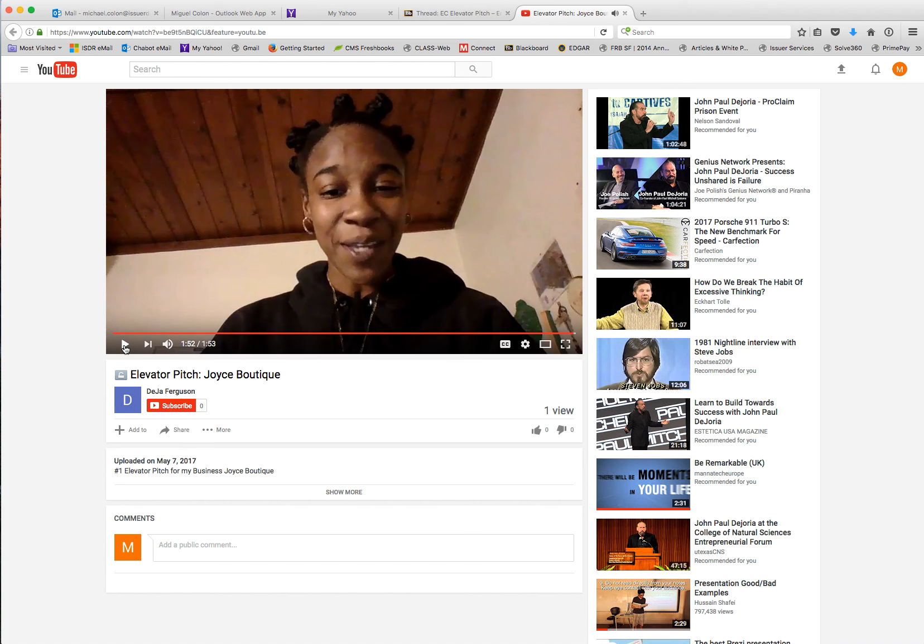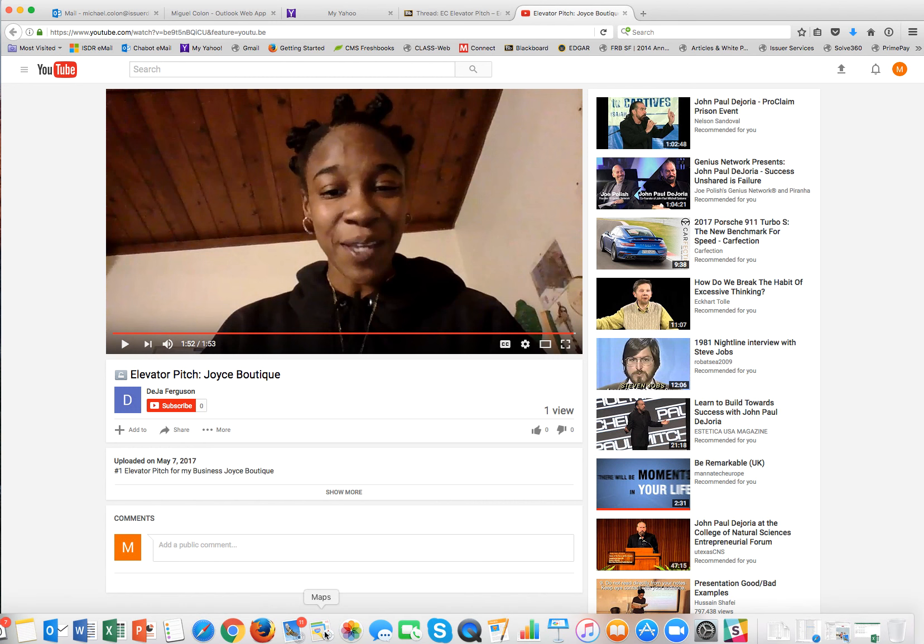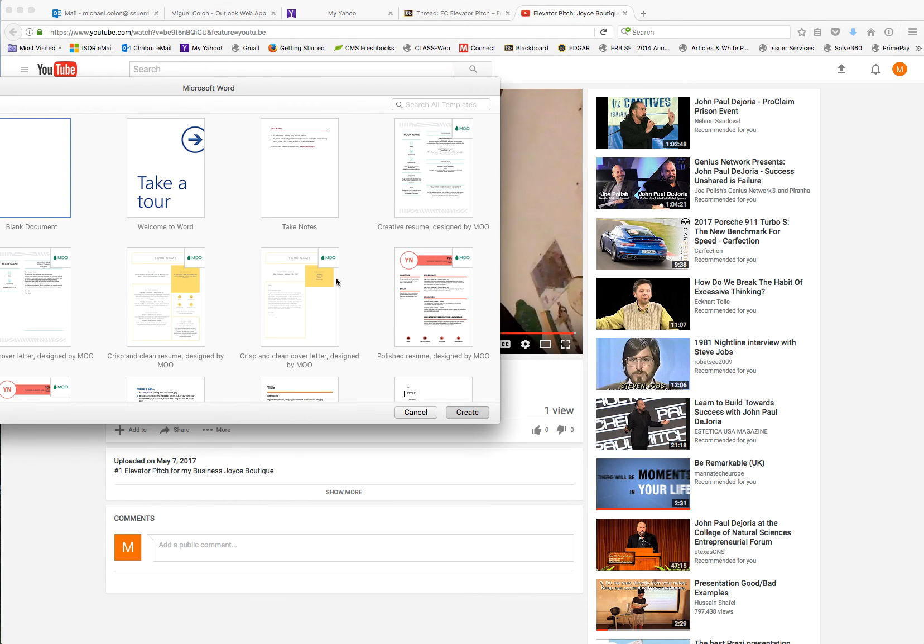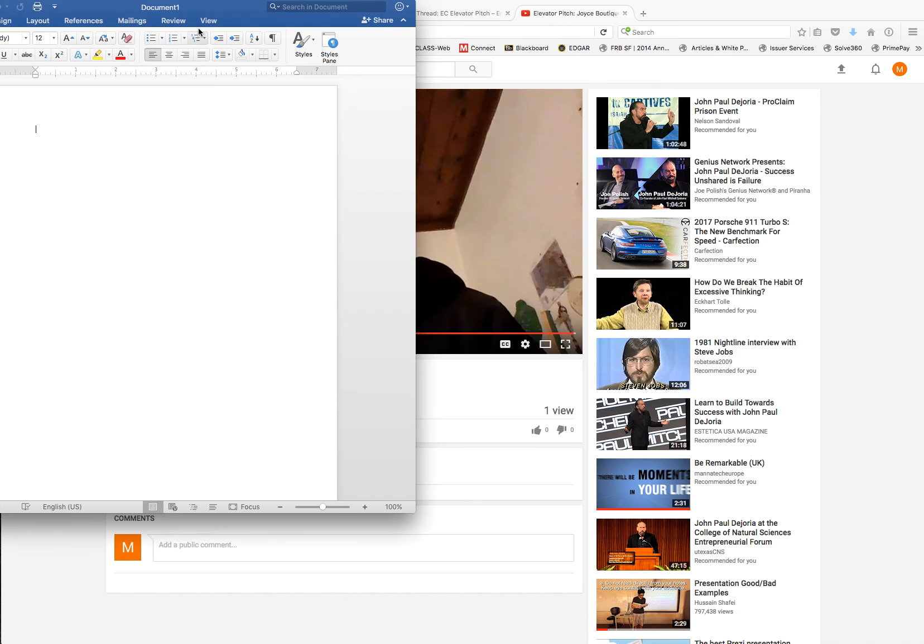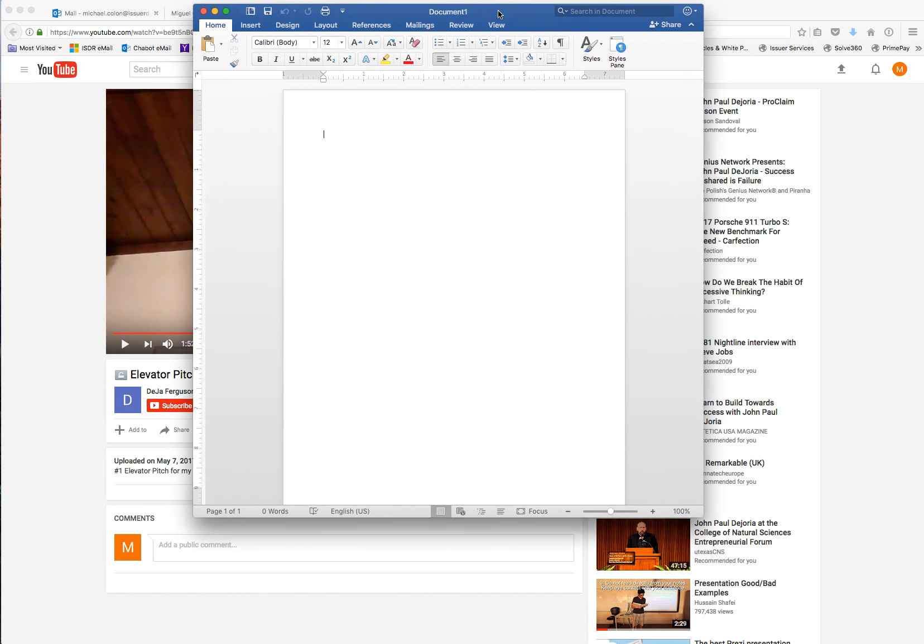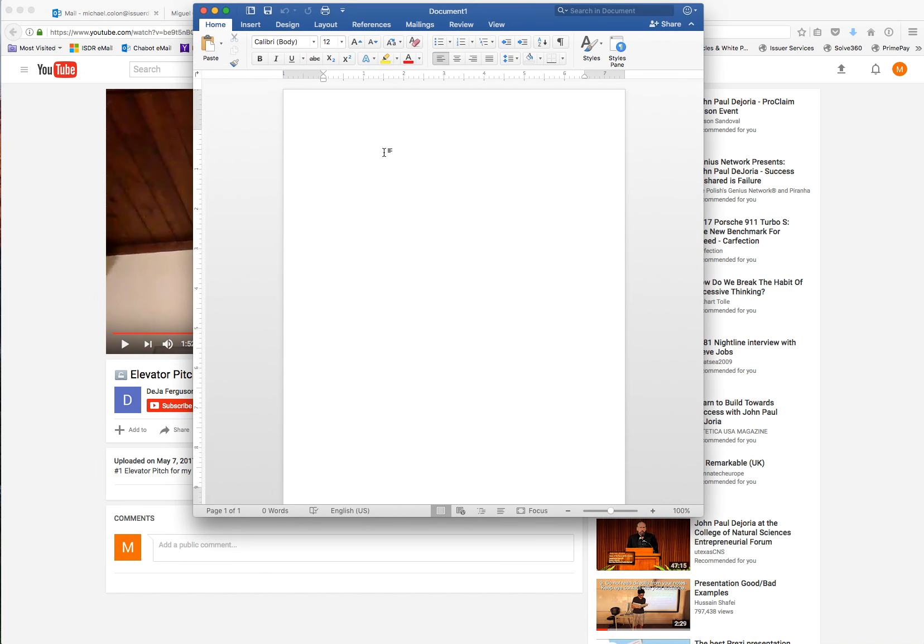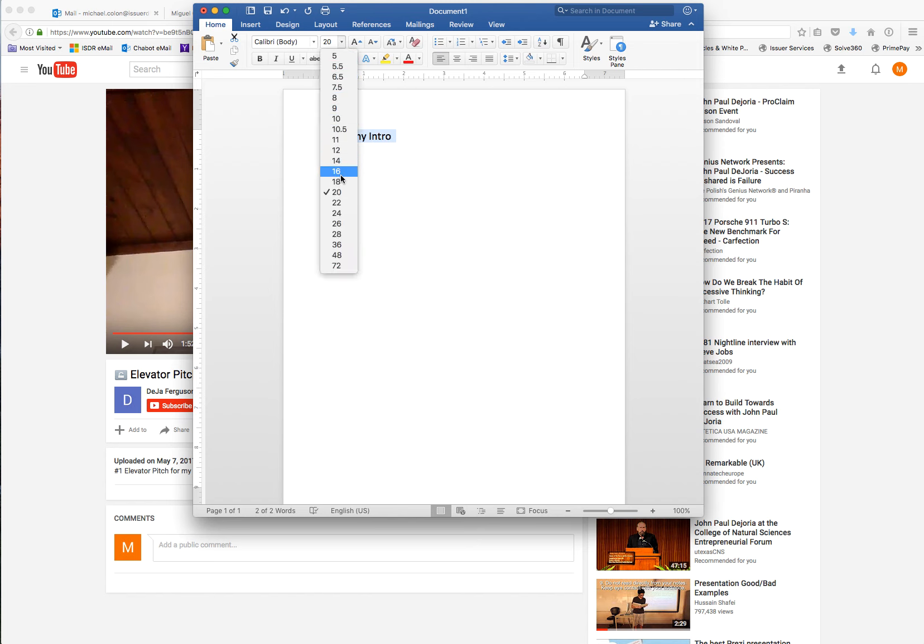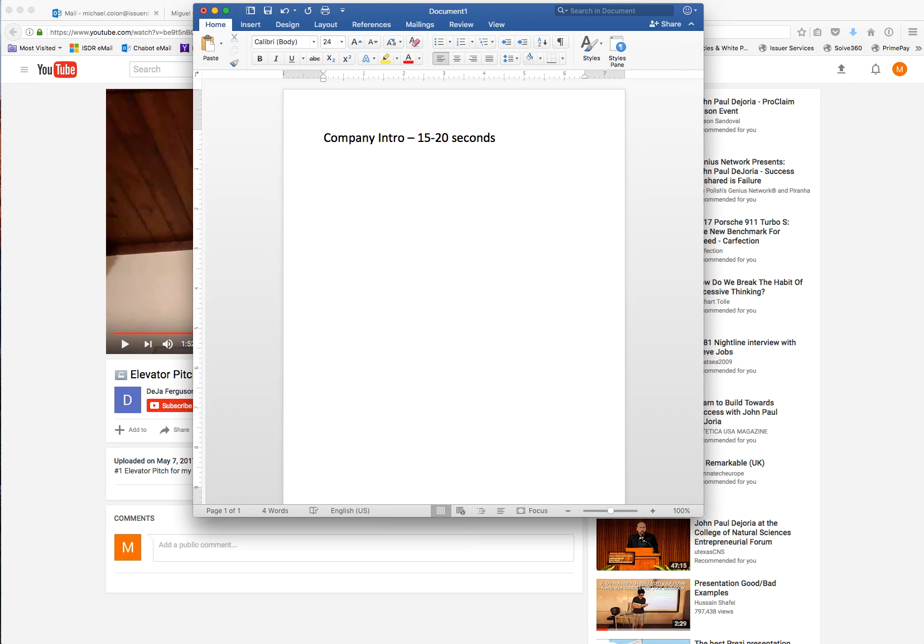Okay, so great job Joyce. Here's what's missing is the budget. If we look at what I am looking for specifically, I'm looking for a company introduction. She did a great job of that, but what I'm looking for is 15 to 20 seconds because you really have two minutes.